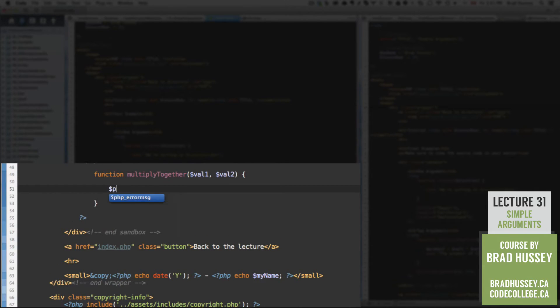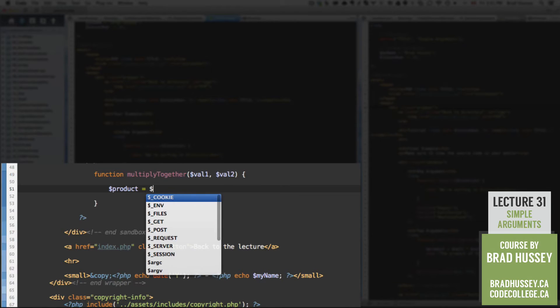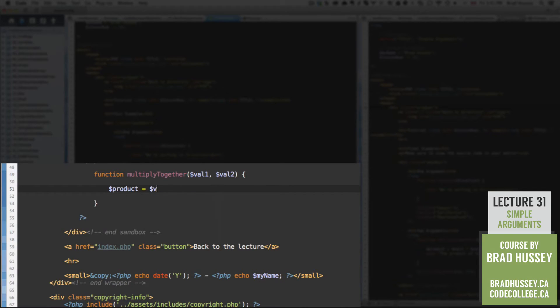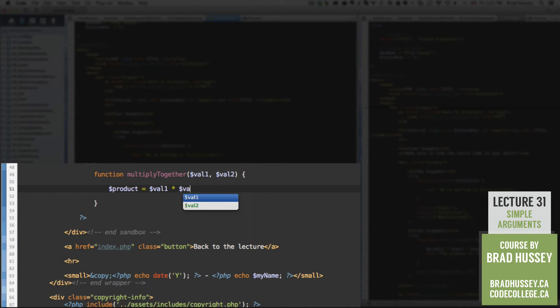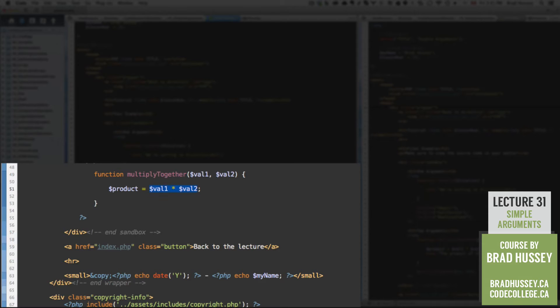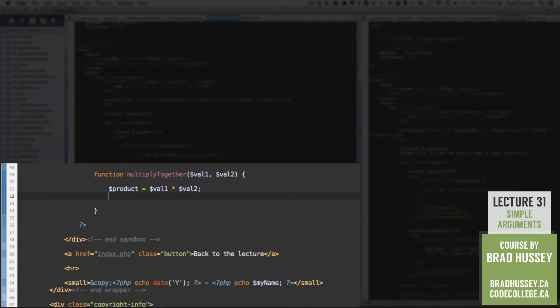And then we're going to inside the function say store the product of val1 and val2 in the variable called product. So that will multiply these two values together in a variable called product.